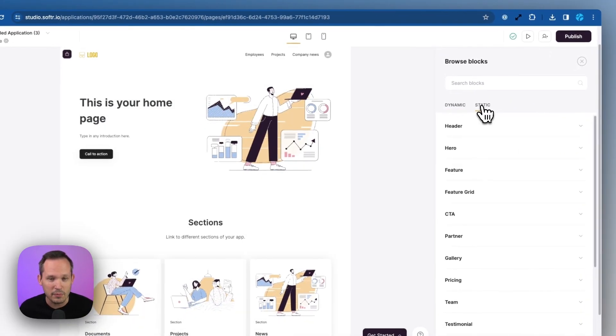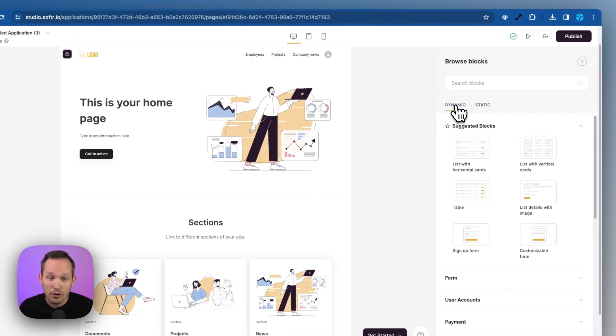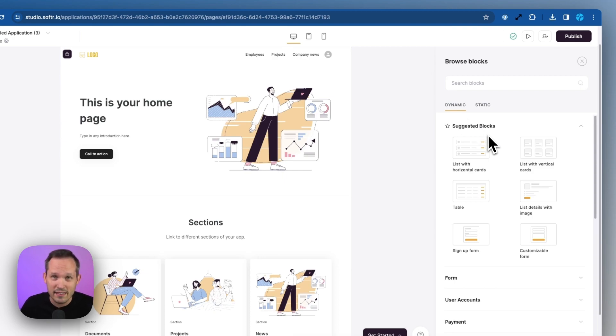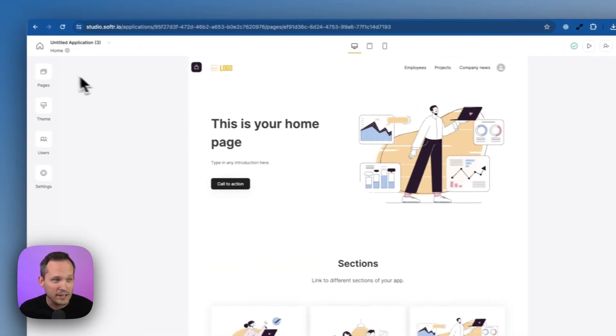Some of them are going to be static, if you just want some information high level, you want to put some headers in there, or you can do dynamic, which is going to actually pull from our data that we have in HubSpot to be able to show it to the users of your application. Let's go ahead and create a new page.